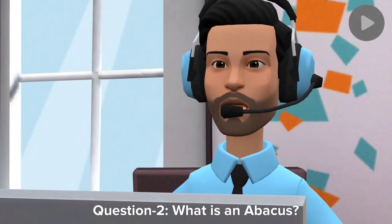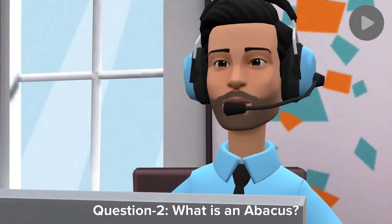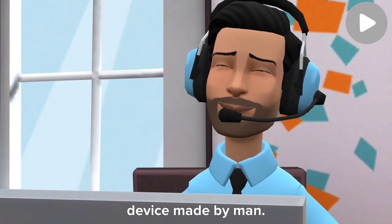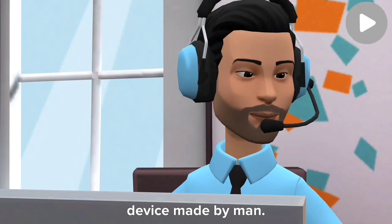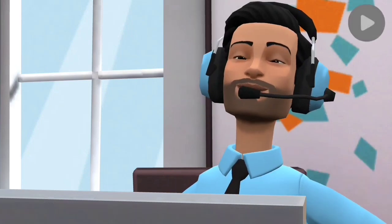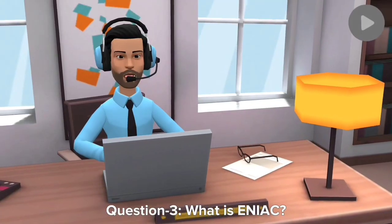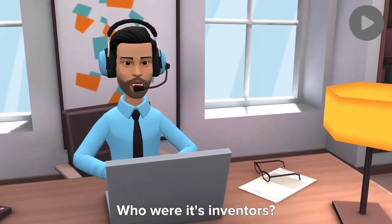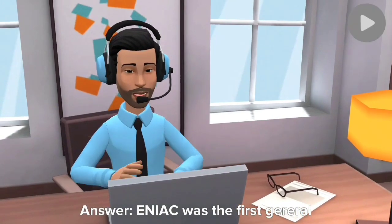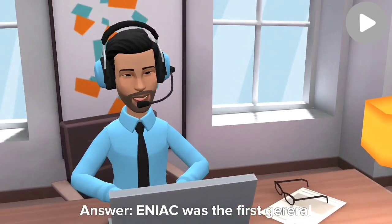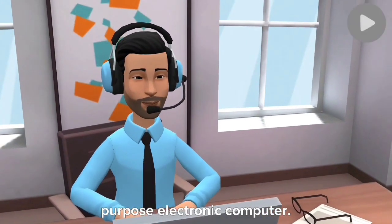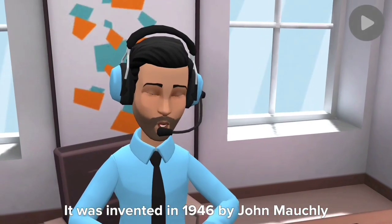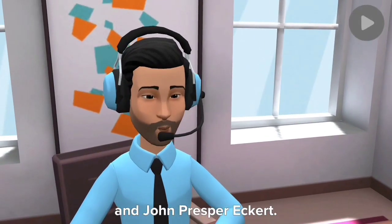Question two: What is an abacus? Answer: Abacus was the first calculating device made by man. Question three: What is ENIAC and who were its inventors? Answer: ENIAC was the first general-purpose electronic computer. It was invented in 1946 by John Mauchly and John Presper Eckert.